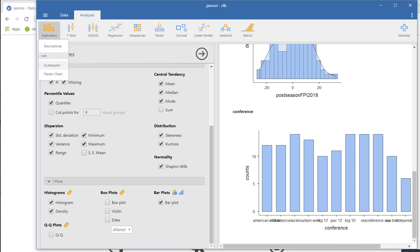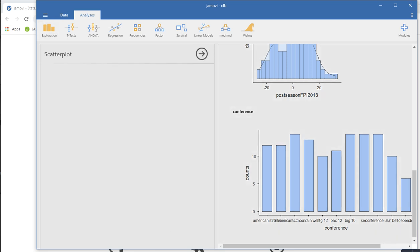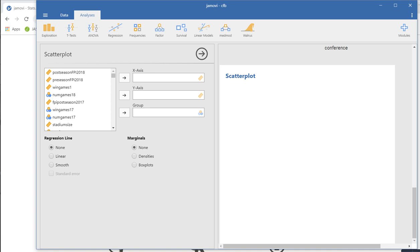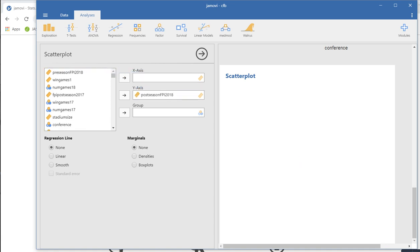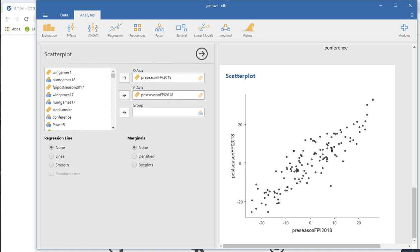If I want to ask for a scatter plot, I can certainly do that. Let's say I've got postseason FPI and preseason FPI. And there you go. And we can click on linear right here and fit the linear relationship that way.